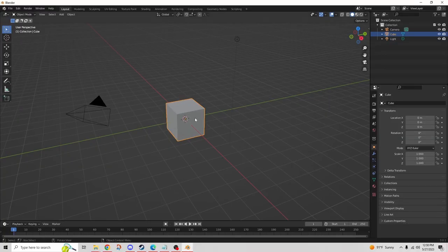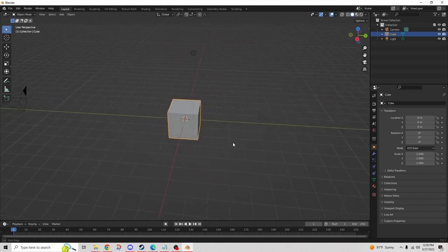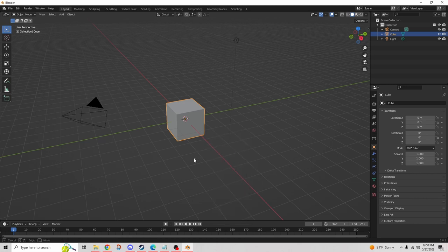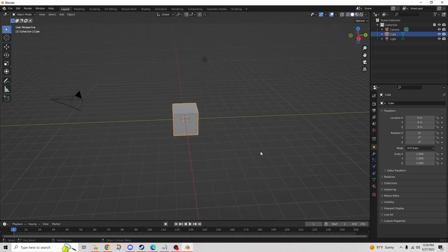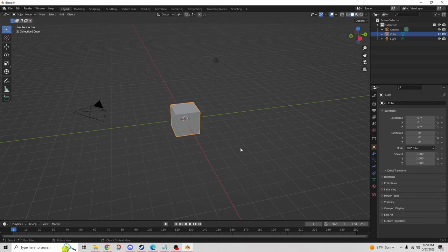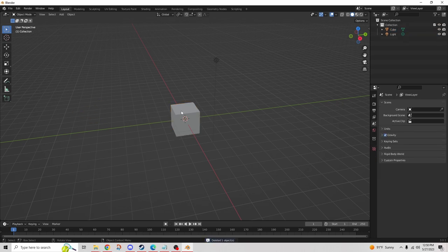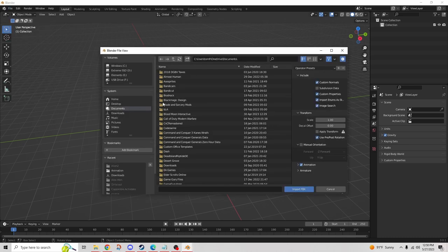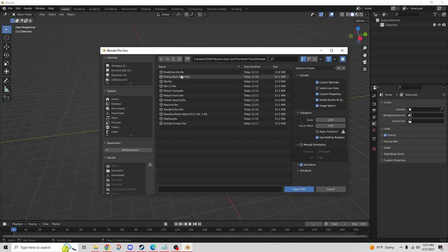I've loaded up a fresh project in Blender. If you haven't used it before, it's okay — the controls are a little tough to get used to. Use the mouse wheel to move around. I'm going to get rid of the default objects because we don't need them, and we're going to import our first FBX file. These are the animations I downloaded; I'm going to import each one, starting at the top with breathing idle.